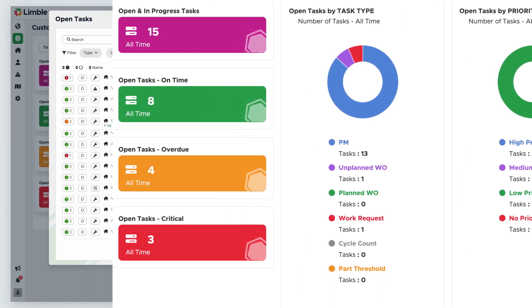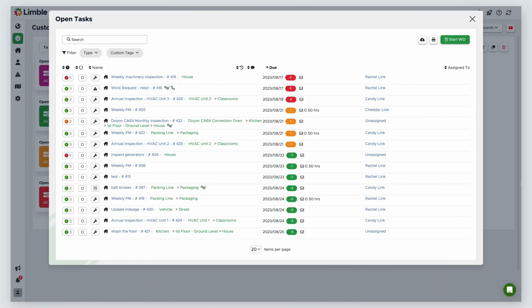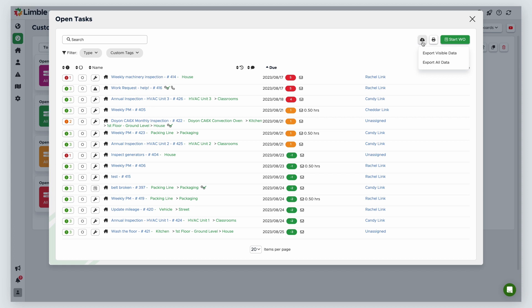From within a widget, you can export data to Excel or bulk print task data to a PDF. To export your data to Excel, select the cloud icon. From the new list of options, you can choose to export all data or all visible data. If you filter widget data, selecting the visible data option will only export the data that meet the filter criteria, whereas the all data option will export all of the data in your widget.